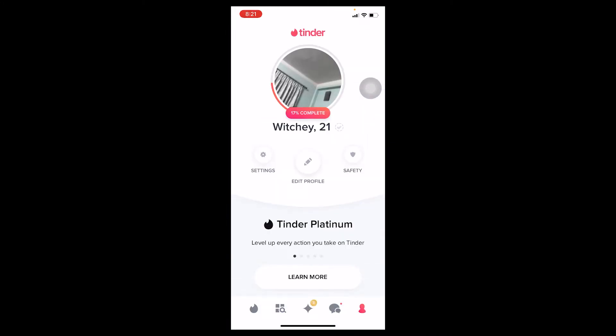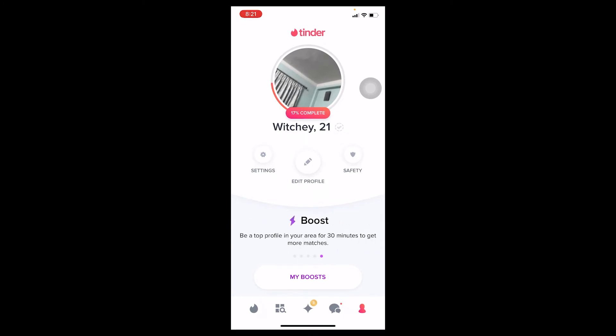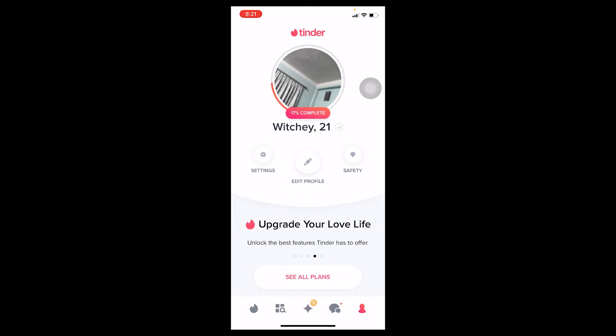That's because whichever age you put when you created a Tinder account is permanent — you cannot change it. The only way to change it is by deleting your Tinder account and creating a new one. If you delete a Tinder account, all of your information, chats, matches, and premium Tinder subscription are also going to be removed. That's the downside, but this is the only working method right now to change your Tinder age.